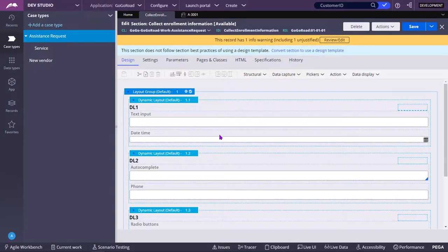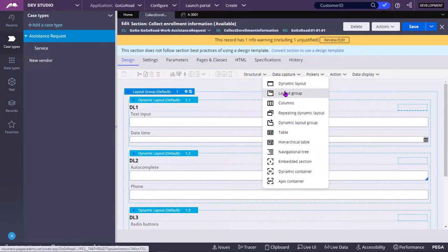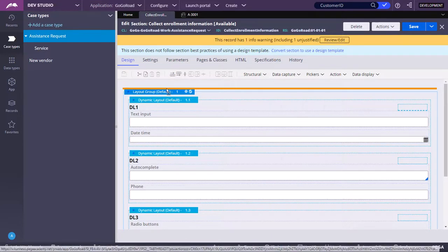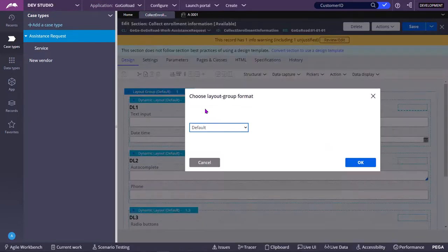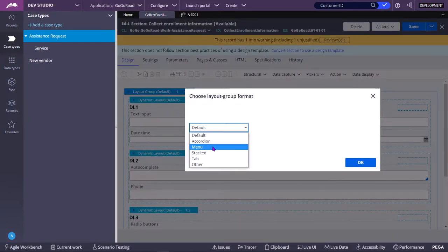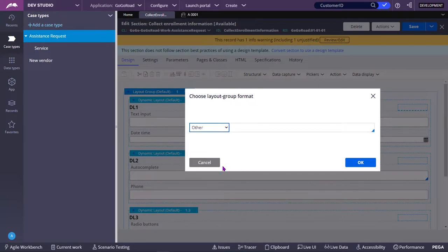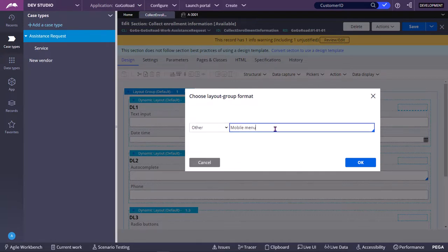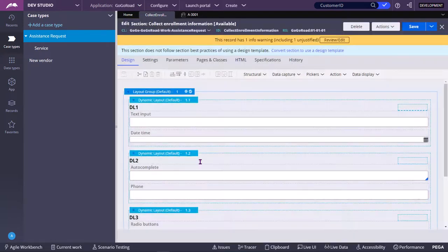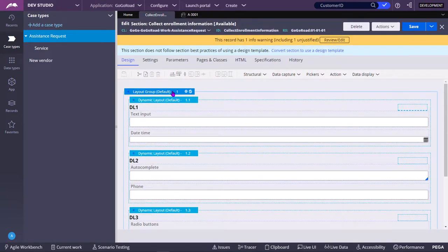Today we are going to see about Layout Groups. Structural, you can select a Layout Group and drag here. At that time you need to select Accordion, Menu, Stack, Tab, Other. Other means you can select other things which are defined in the skin rule.